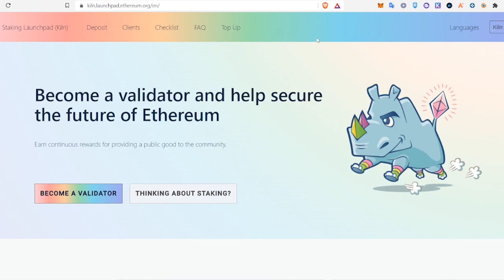The first thing we're going to do is come to the KILN Launchpad and you're going to click become a validator.